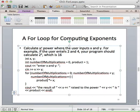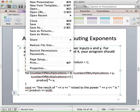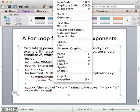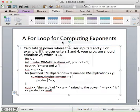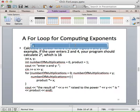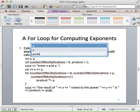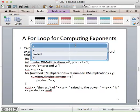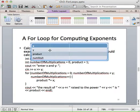Let's trace the execution of this for loop with a table. We'll have columns for x, y, product, and number of multiplications — abbreviated as nummult.